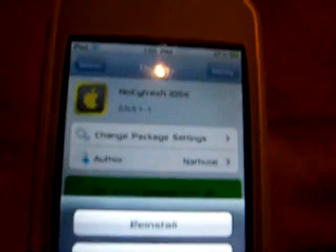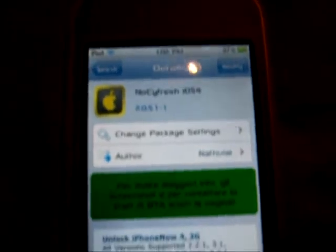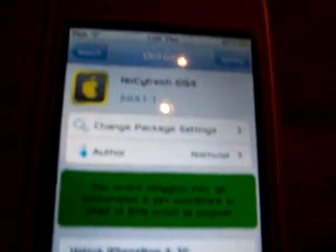It'll bring you to another page that says Confirm — I already installed it, but you're gonna click Confirm. I'm not sure if you have to restart the springboard, but just do whatever it says, like 'Return to Springboard.'